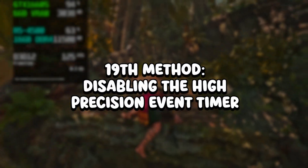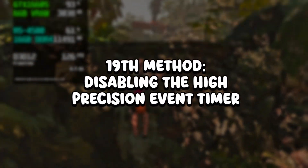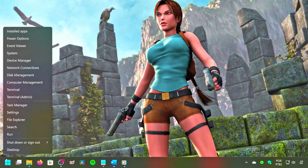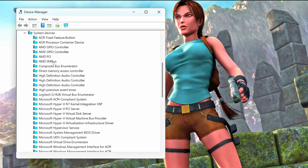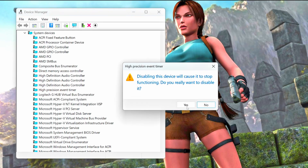In the nineteenth method, you will disable the High Precision Event Timer. Right-click on the Windows icon, click on Device Manager, expand System Devices, right-click on High Precision Event Timer, click on Disable Device, and confirm with Yes.